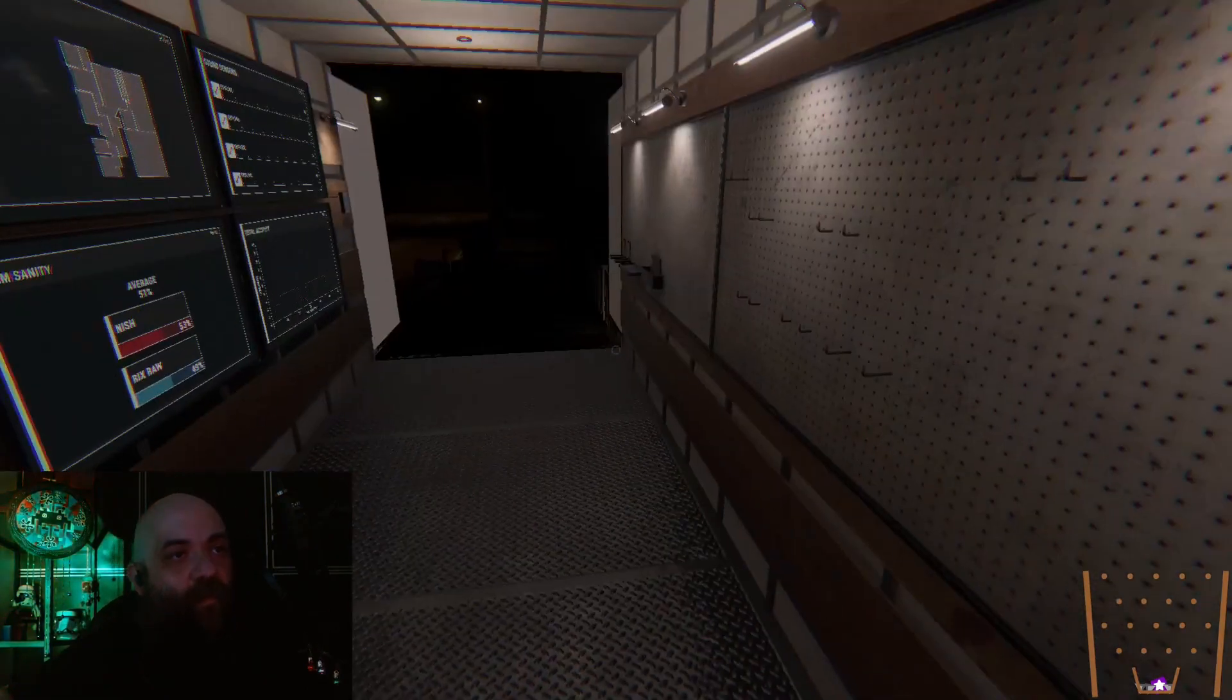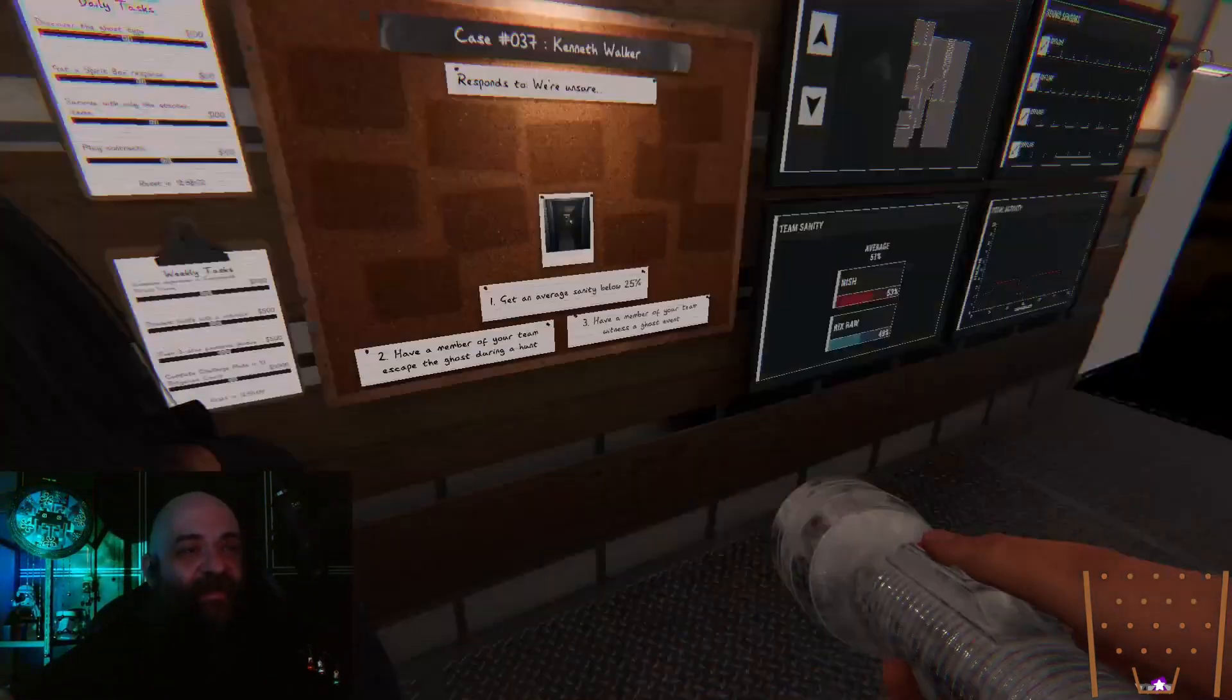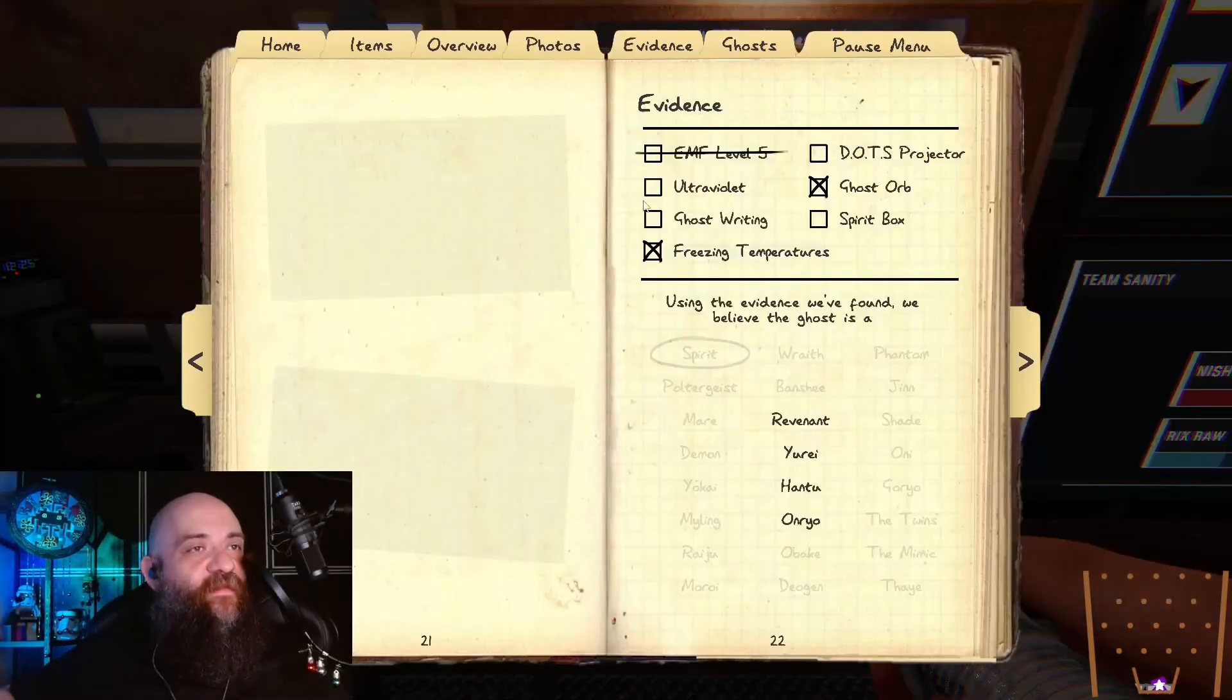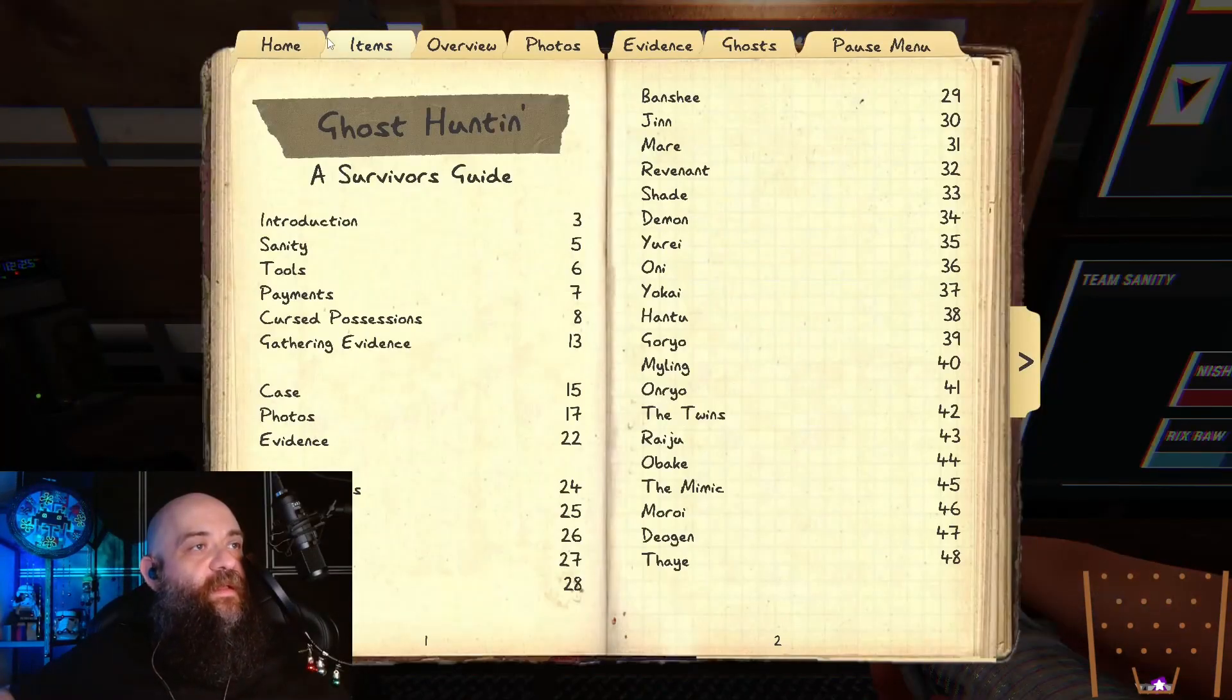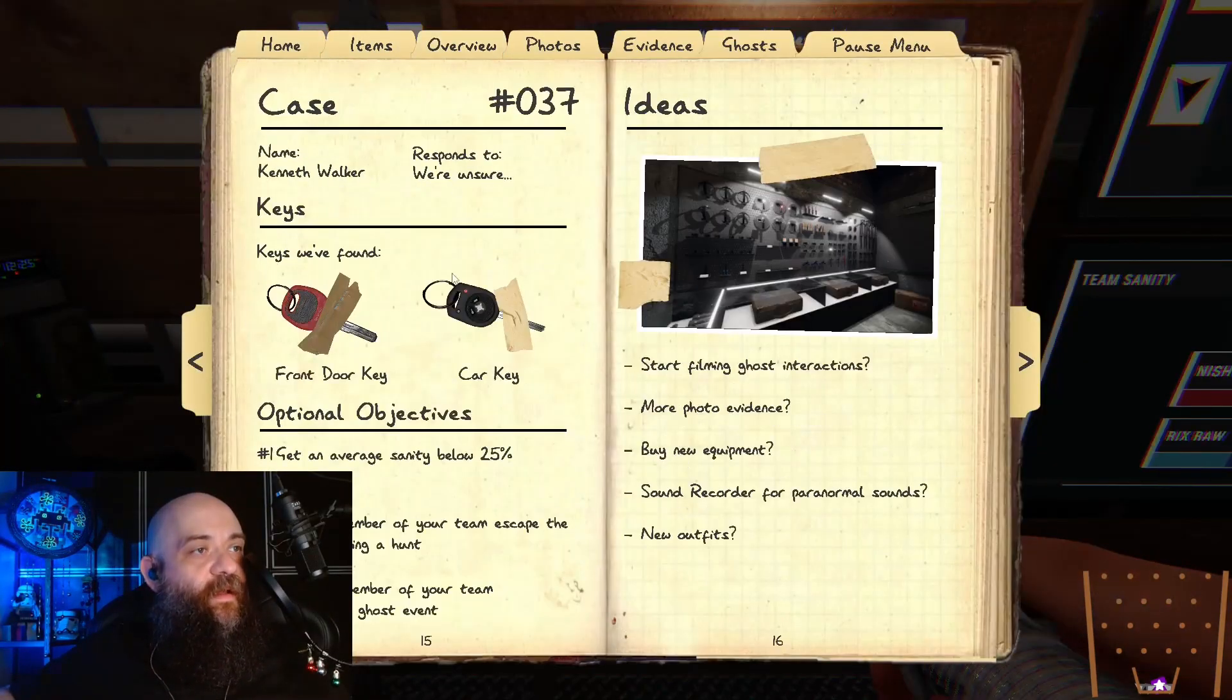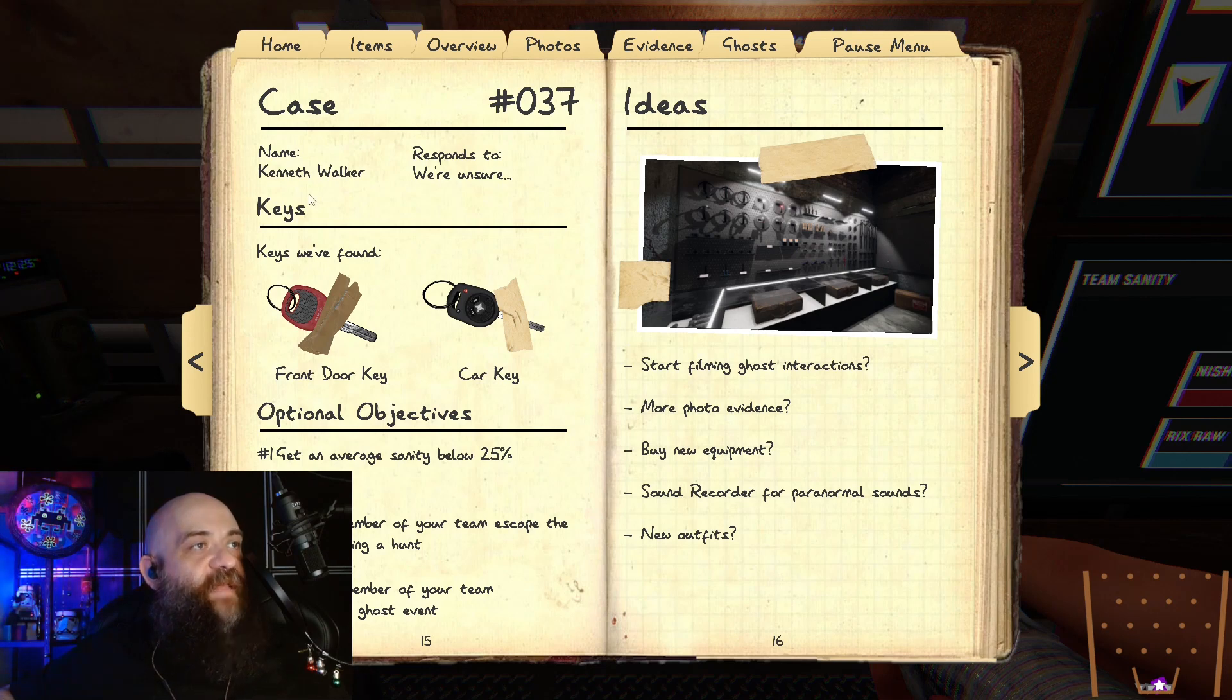Astra! No, no, it's not Astra. It's Kenneth Walker.